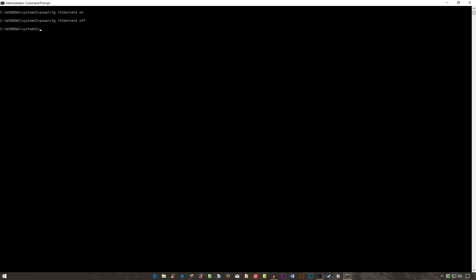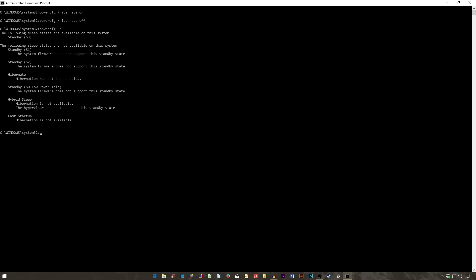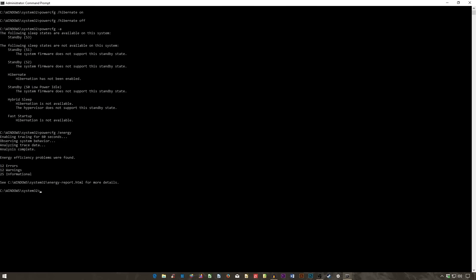You can also use the command PowerCFG space hyphen A to view your PC's available power saving states. Additionally, PowerCFG space forward slash energy will build a detailed power consumption report for your PC. Very useful for additional server configurations.